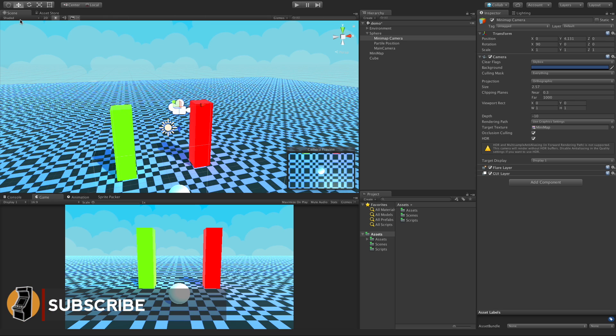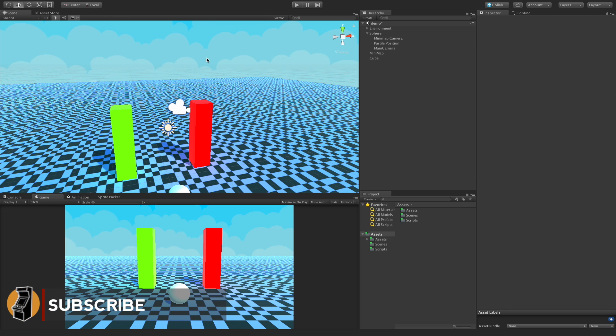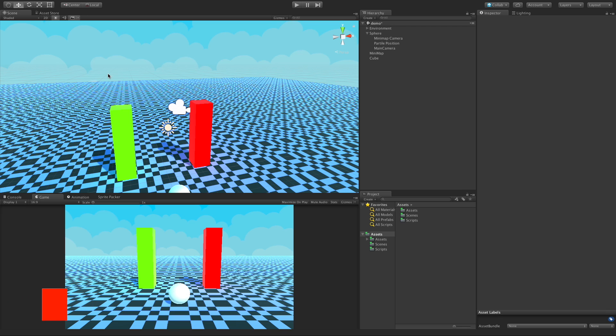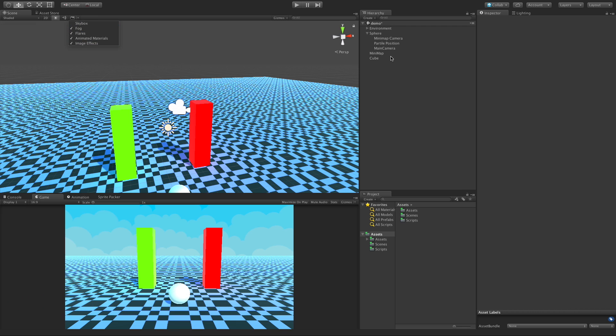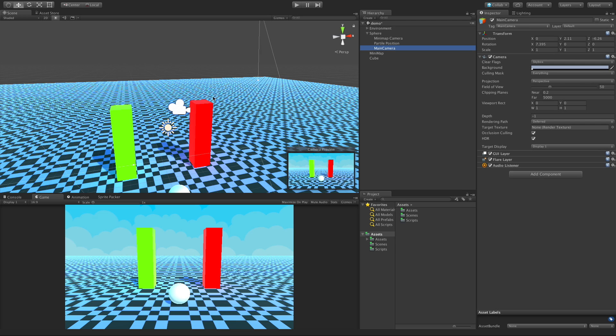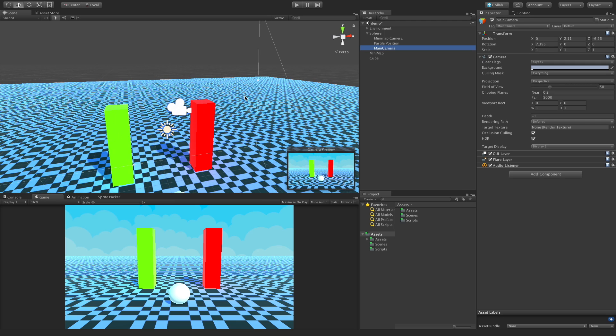I'm going to turn the skybox off in the scene just so we can actually see the full streams of the cameras. There we go, we see them a bit better now.